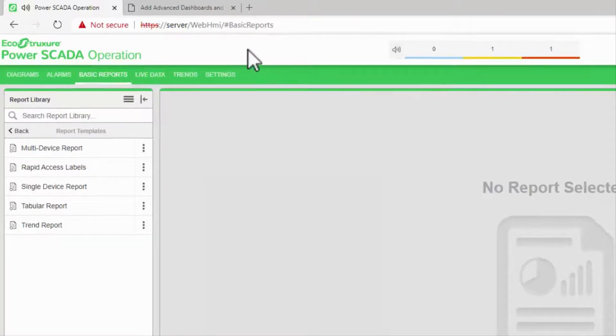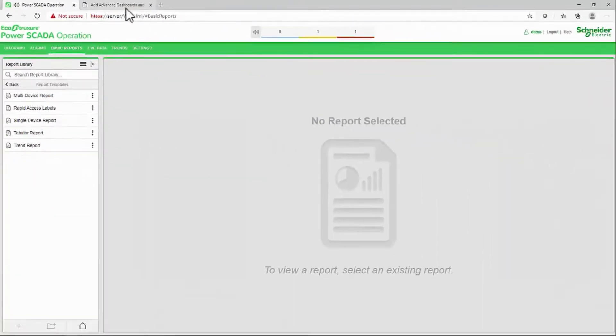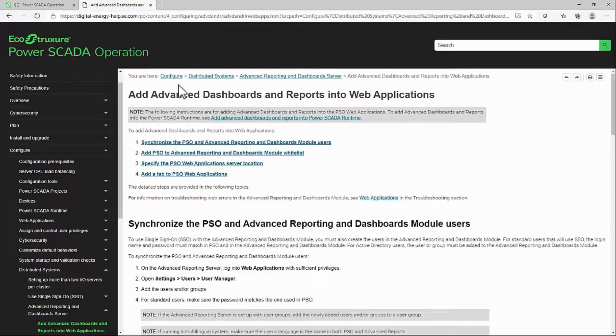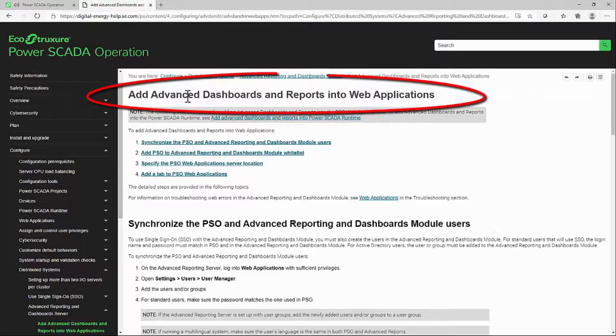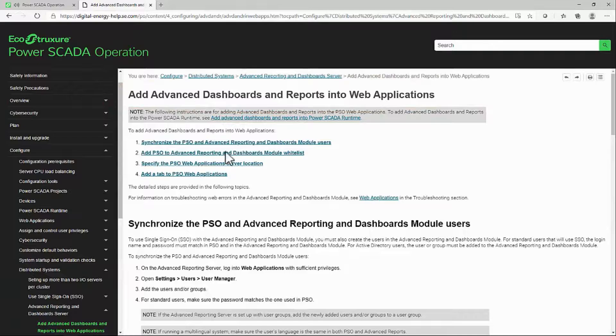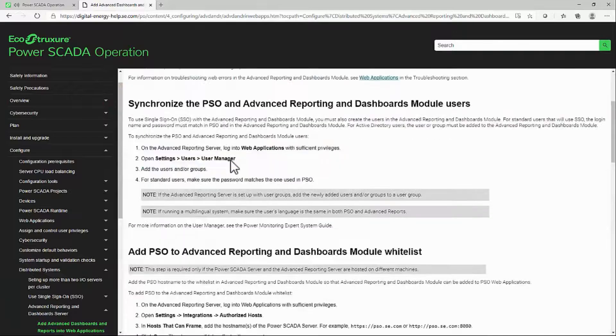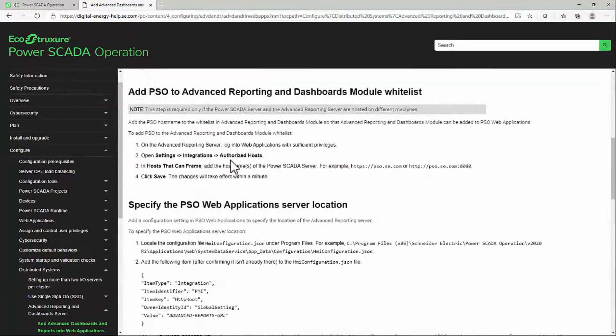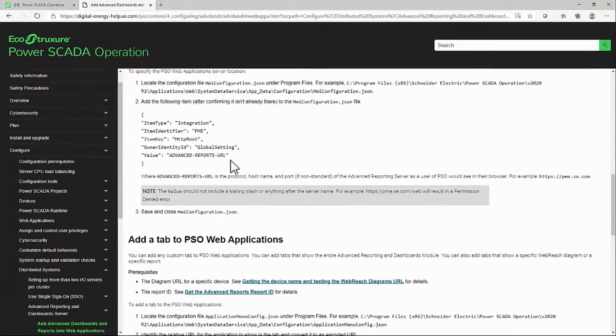You will want to open up the system guide to add advanced dashboards and reports into web applications because there are some useful code blocks to copy and paste.